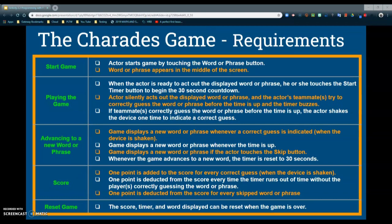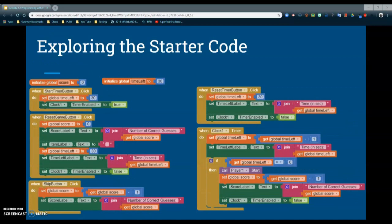The next thing we want to look at is the starter code. You can see that we have five different event handlers as well as two global variables. The global variables identified are your score and the time left. We have a start timer button which identifies the global time left and enables the start clock feature. The reset button event handler resets the global score, score label, item label, global time left, time label, and sets the clock to false. The skip button deducts a point and adjusts the score label. There's also a reset timer button that resets the time back to 30 seconds, and a clock that subtracts one second every 1000 milliseconds.